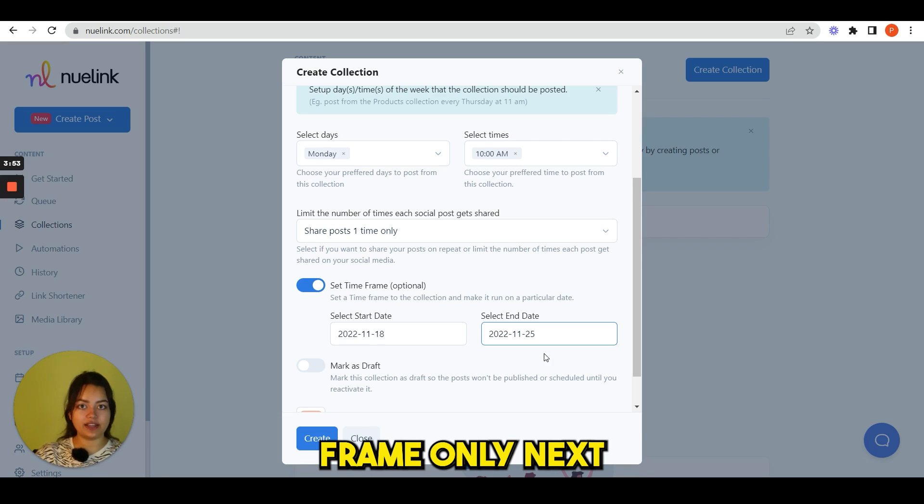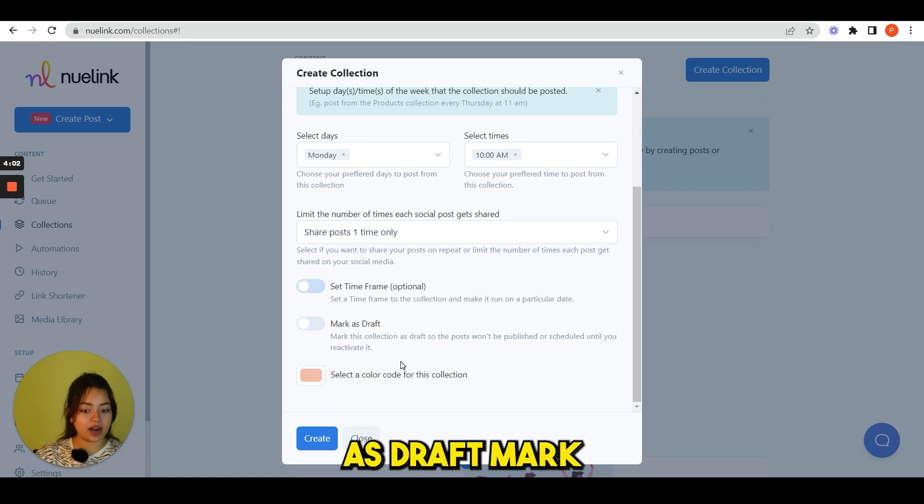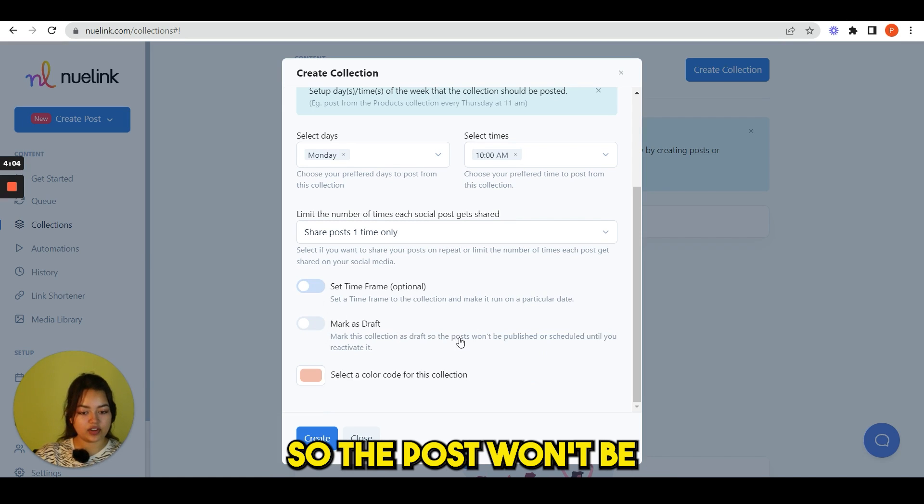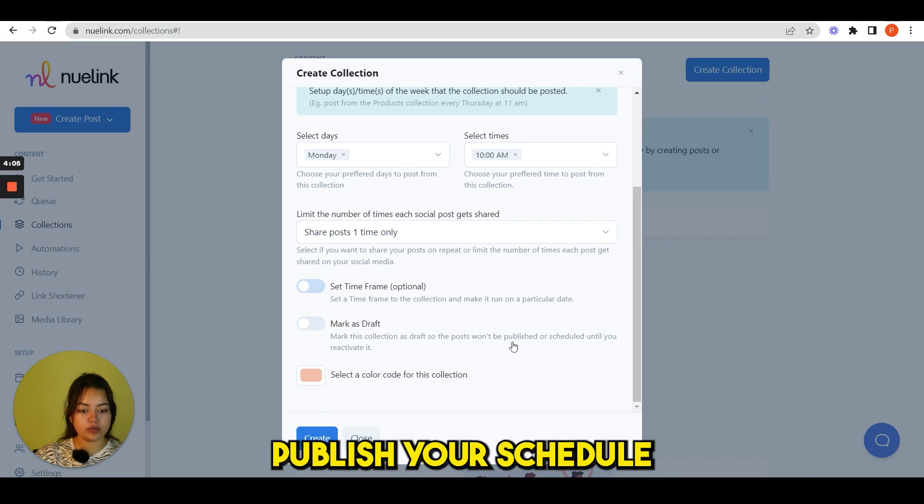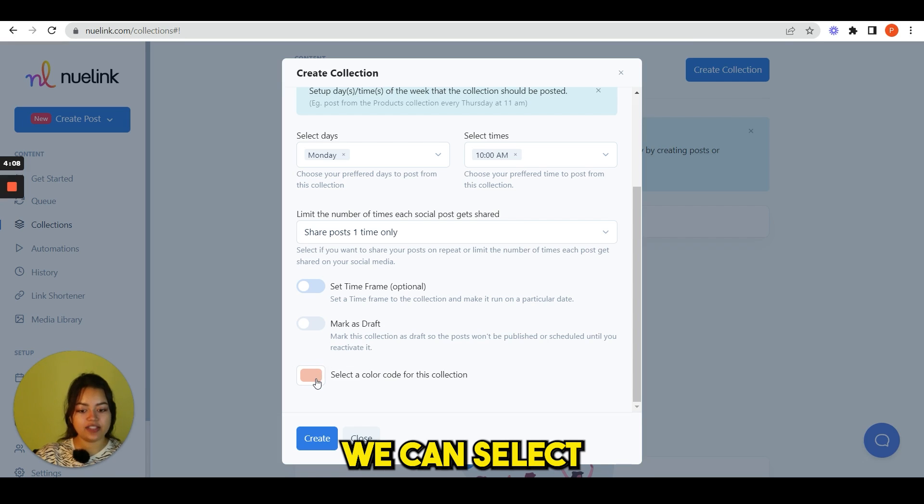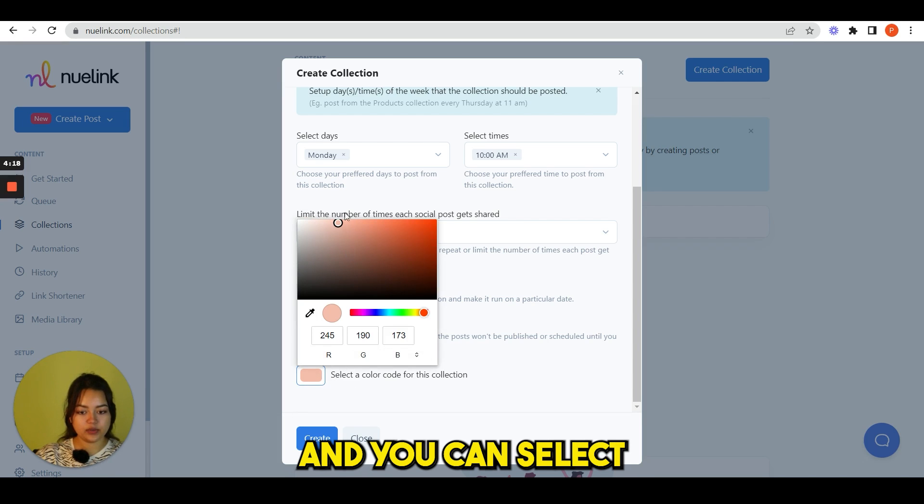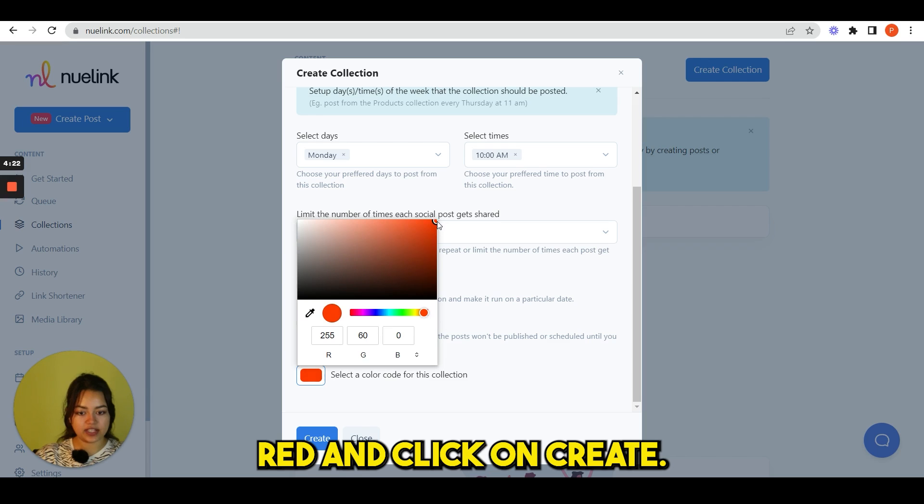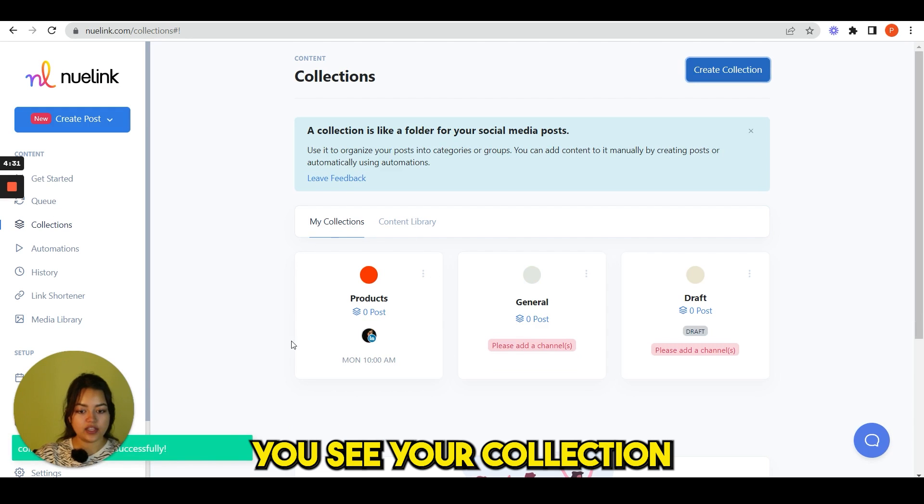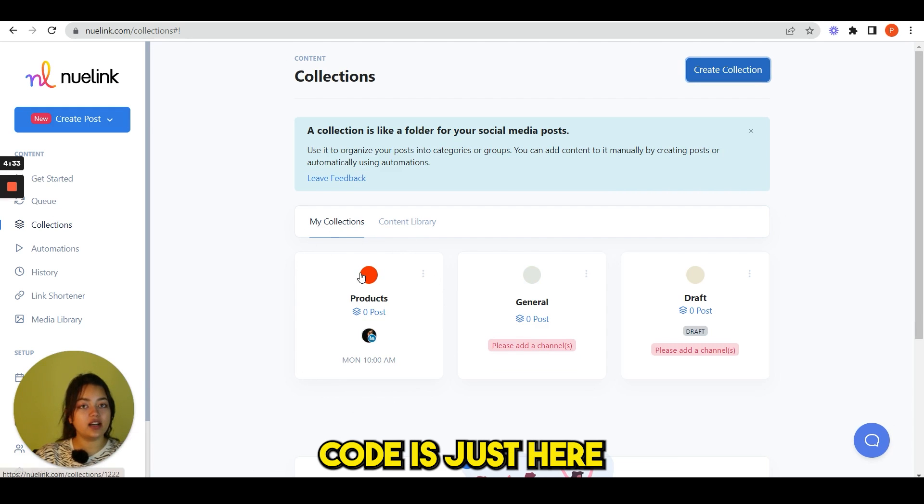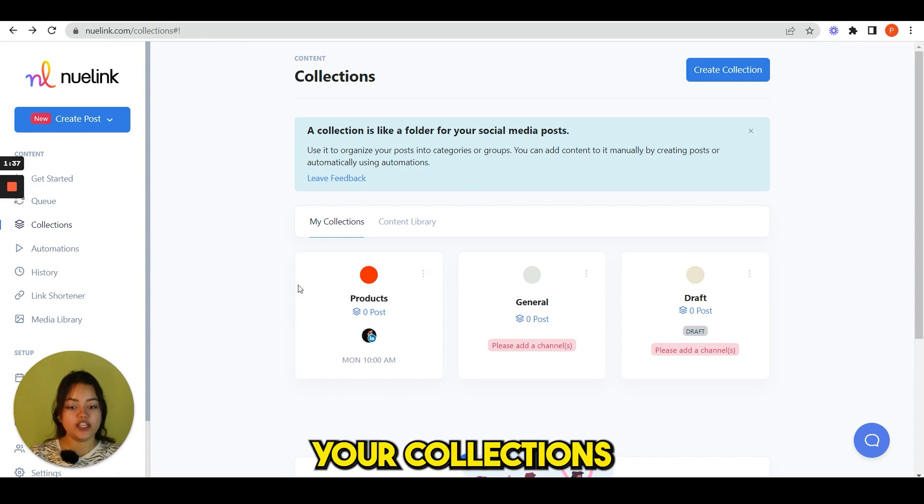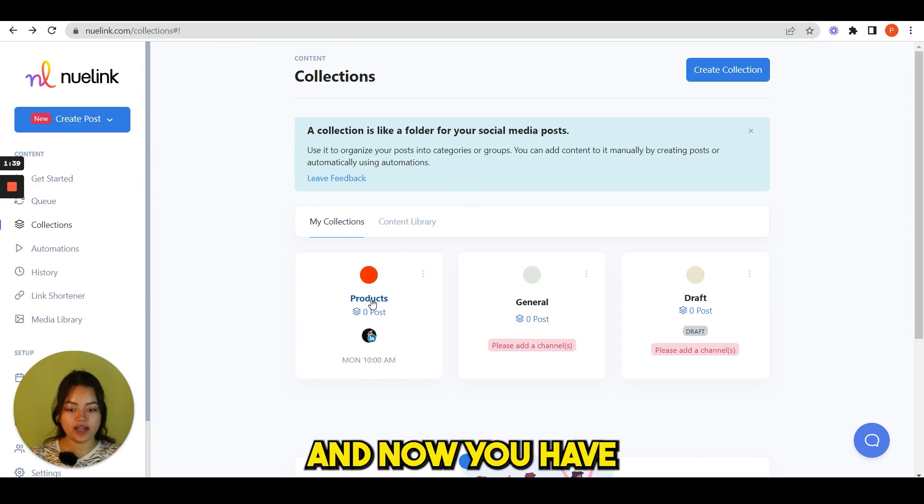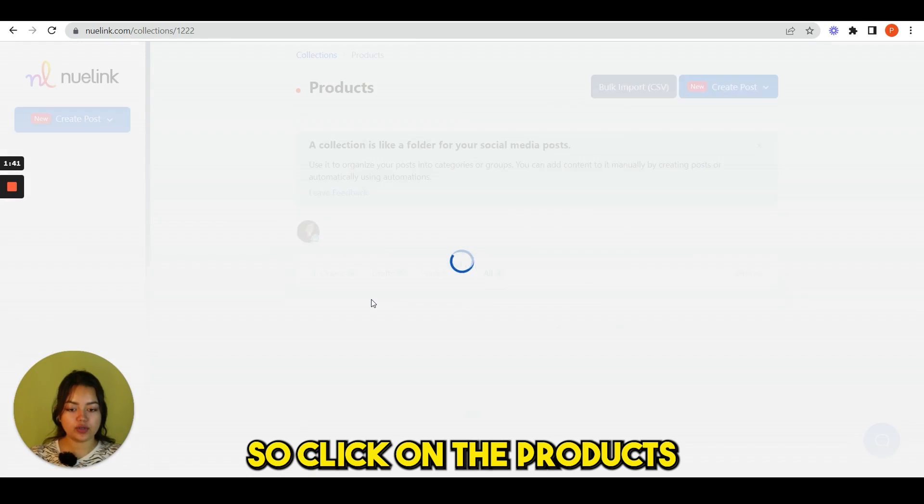It will only post the collections during this time frame only. Next we are seeing mark as draft. Mark this collection as draft so the post won't be published or scheduled until you reactivate it. After that we can select a color code for this collection. You can select any color, I'm selecting red, and click on create. You see your collection with a red color code is just here.